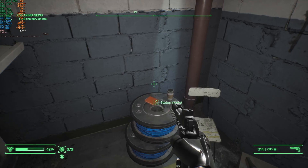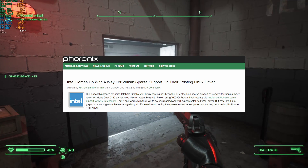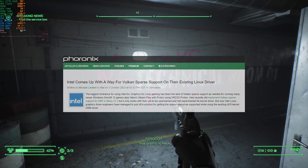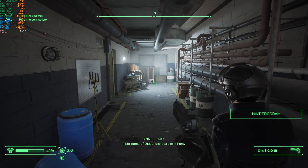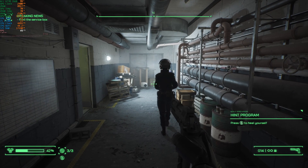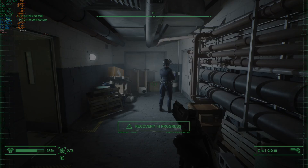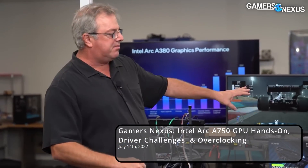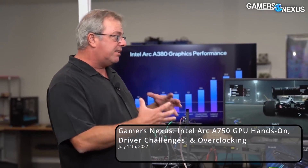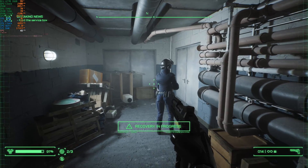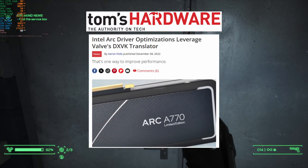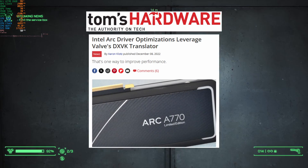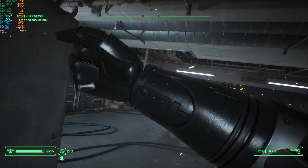Some games perform terribly. This situation is ironic, considering that upon Arc's release on Windows, DX12 games were the games that worked well, while older games utilizing DX11 and below didn't. Intel solved that issue by having older games run through the DXVK translation layer on Windows — and DXVK was originally created for gaming on Linux.